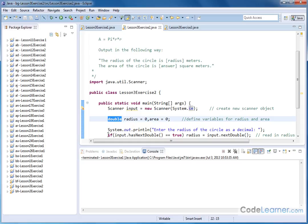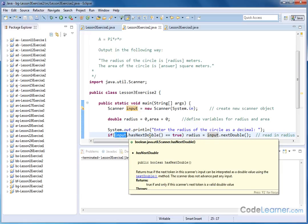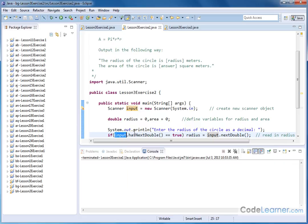So what happens here is we have an if statement. If, on the scanner class that we created, if the input has a next double—in other words, if there's a double number, a decimal number waiting to be read—if this method evaluates to true, meaning that there is a decimal there waiting to be read, then this will happen.